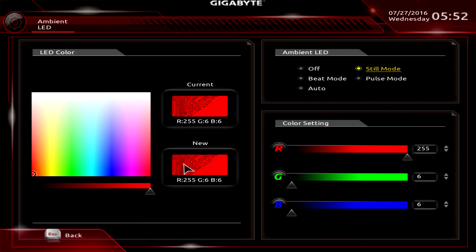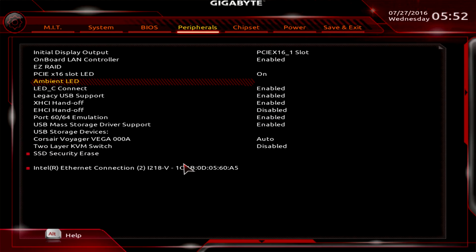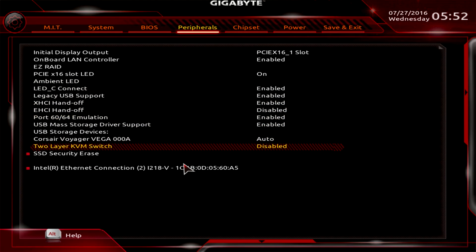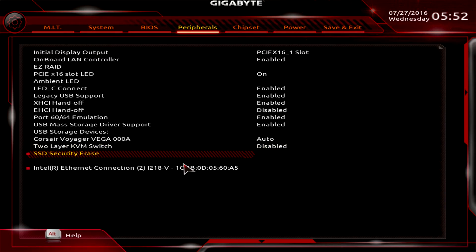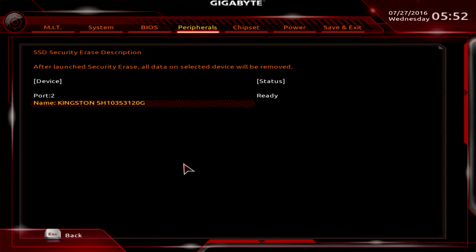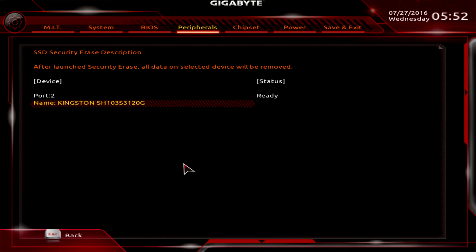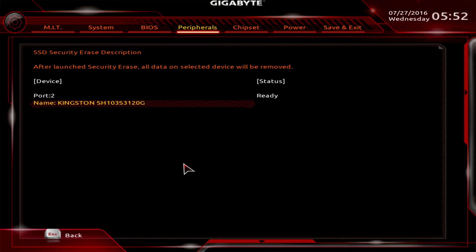One other cool thing is they have this SSD security erase. This allows you to securely erase an SSD. Say you're selling your system or you're selling an SSD, or you just want to make sure everything is securely erased from an SSD, they have the utility right in here that you can do that.